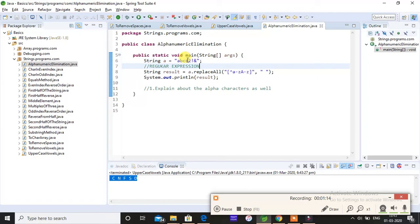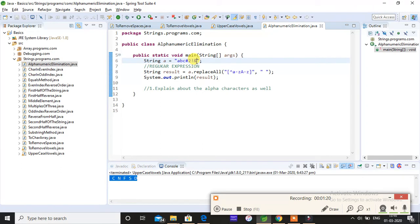So this is a very simple operation to learn. To understand this, you must first know the regular expressions. The regular expressions are very easy.